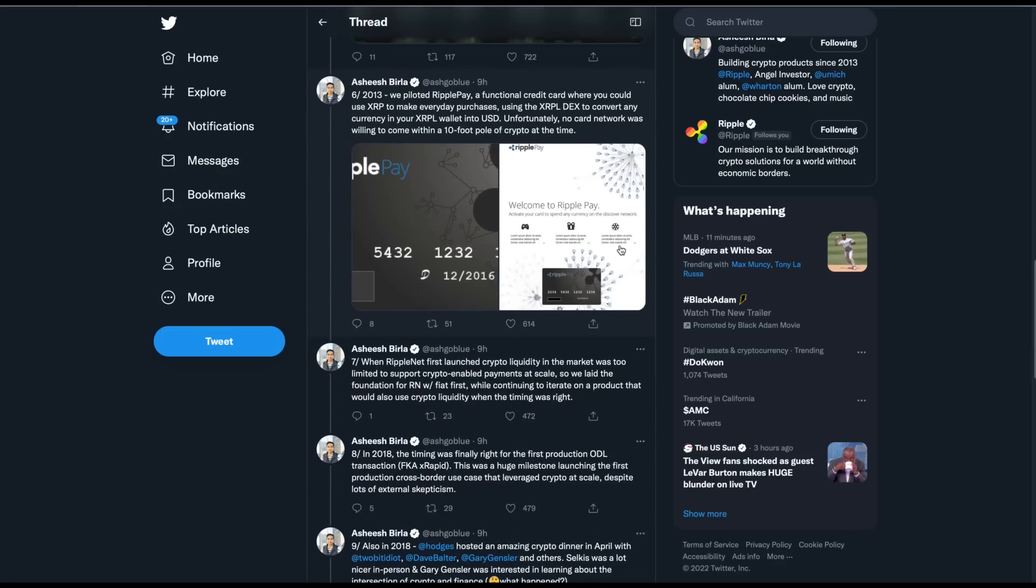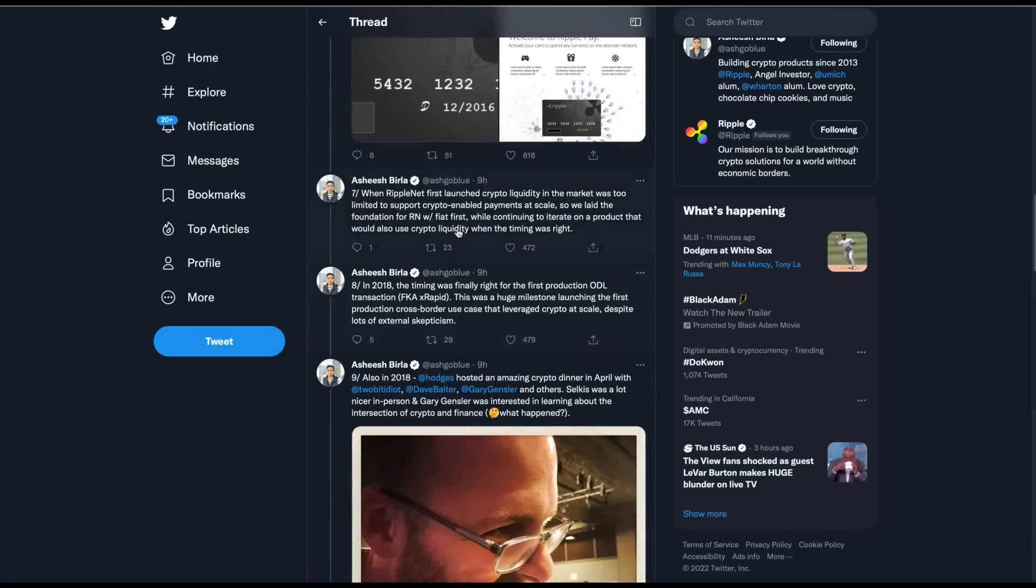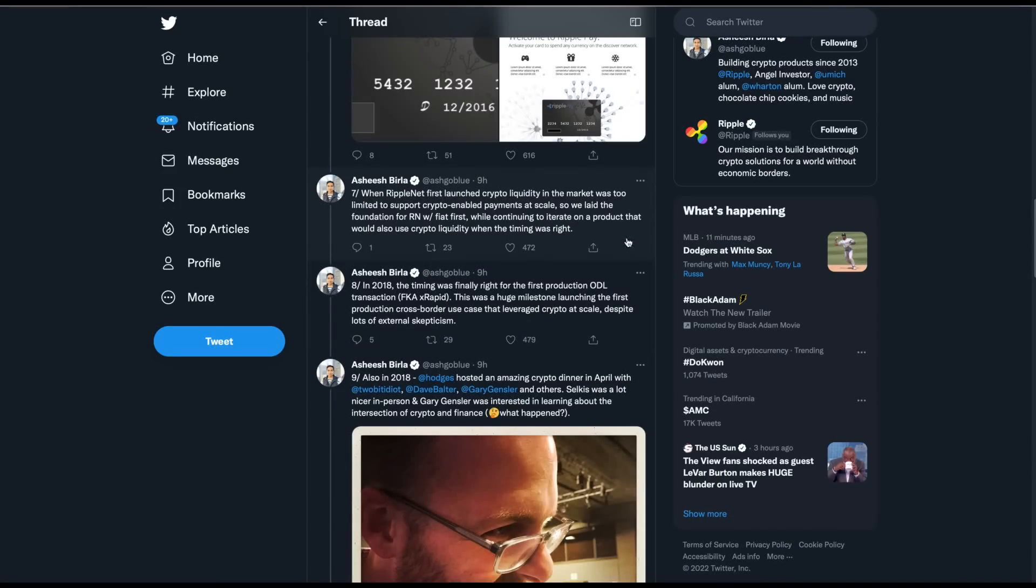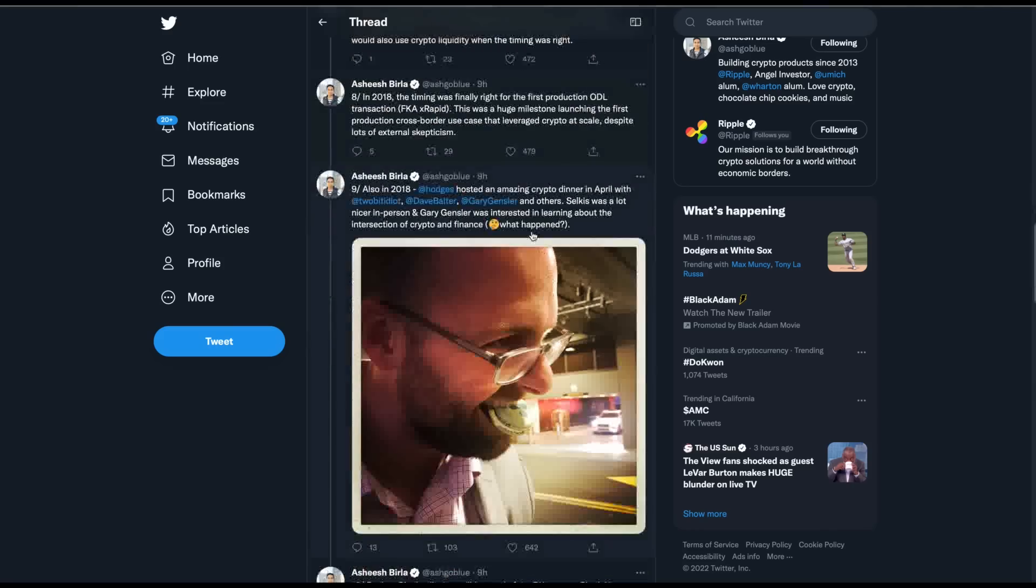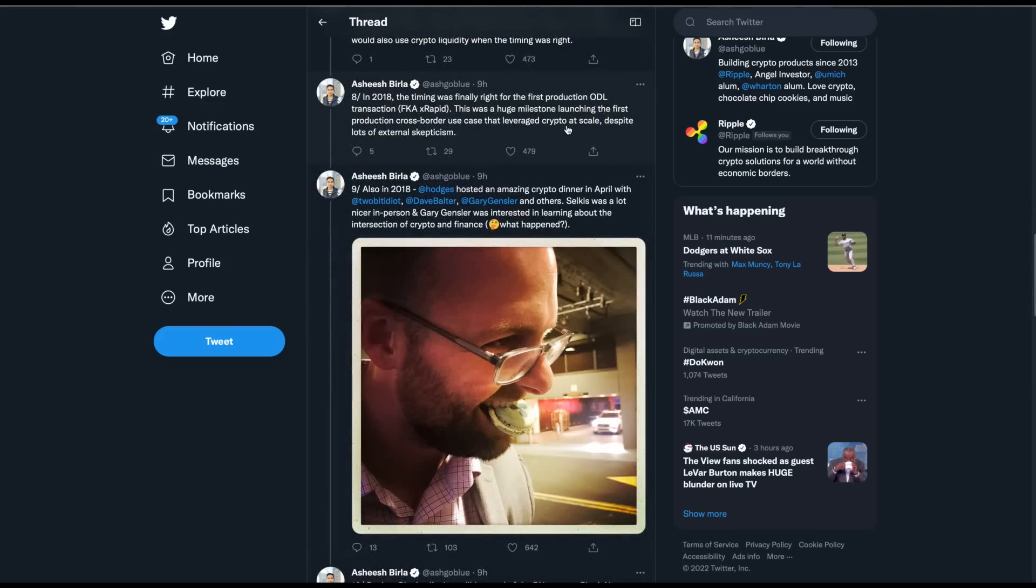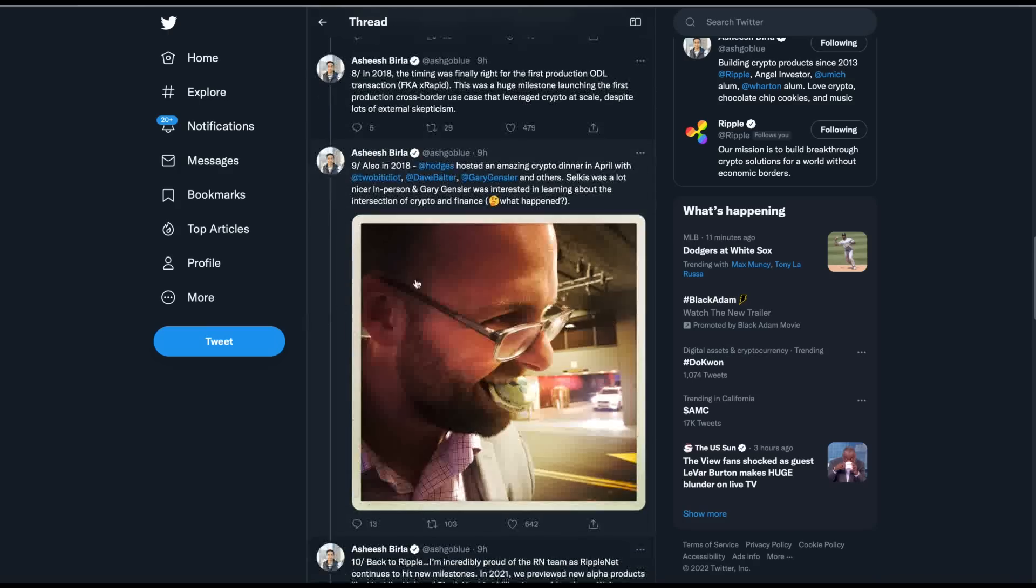So then he says in this thread, I'm keeping track of my time. I don't want to get this video to be too long. Then, 2013, we piloted Ripple Pay functional credit card where you could use XRP to make everyday purchases using XRPL decks to convert any currency in your XRPL wallet in USD. Unfortunately, no card network was willing to come within 10-foot pole of crypto at the time. Then he says, when RippleNet first launched, liquidity in the market was too limited to support crypto-enabled payments at scale, so we laid foundation. He goes on, in 2018, the timing was finally right for the first production, ODL. Now, this is where it gets interesting, is this one.